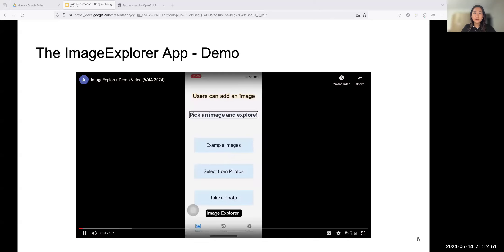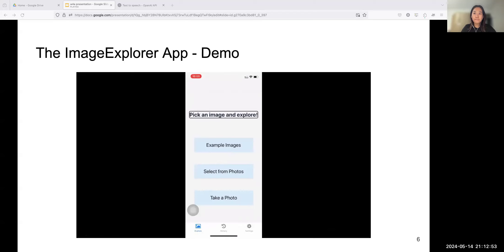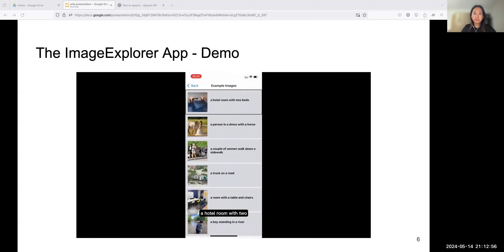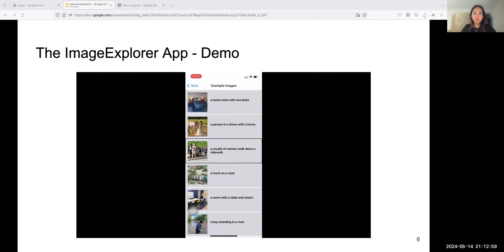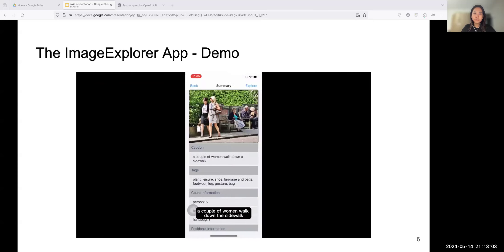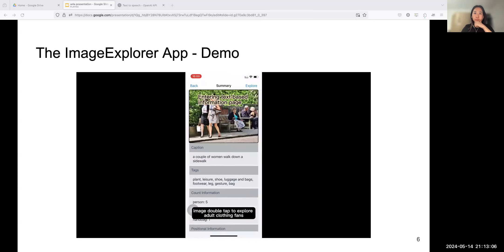To answer these questions, we deployed ImageExplorer, a free, publicly available iOS app on the App Store. It has a multi-layer touch-based interface and a text-based exploration interface, similar to Facebook's automatic alt text system. Let's take a look at the demo video.